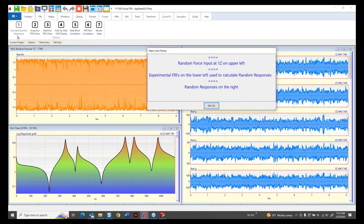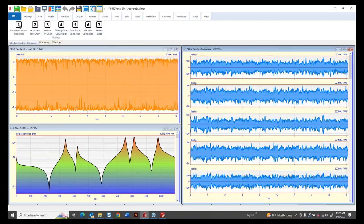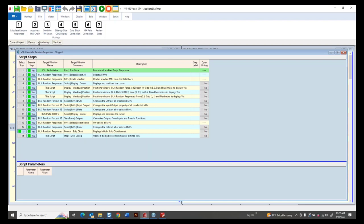This is a demo project, and even if you don't have the correct options in ME Scope, the project saved in the cloud is a demo project — you can't save anything, but you can execute it. Here are the steps of this app note: calculate random responses, acquire the TRN chain, seed the chain with an FRF, and then do three different comparisons with the original FRFs. Behind each hotkey is a script window — a spreadsheet of ME Scope commands where virtually any command can be automated.